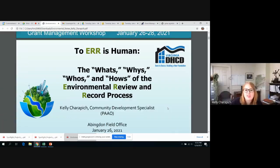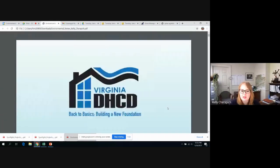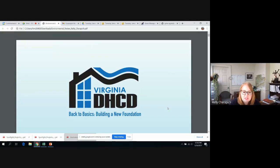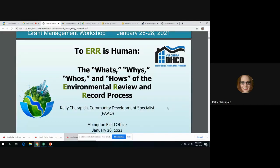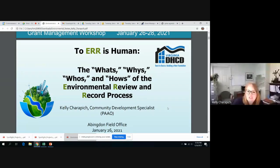All right. Thank you for that introduction, Jason. Can everybody hear me and see me? Awesome. So, as Jason said, my name is Kelly Cherfitch, and I am a community development specialist here in the Abington Field Office, and I'm the new environmental contact person for the PAAO office, so that's why I'm giving this presentation today.